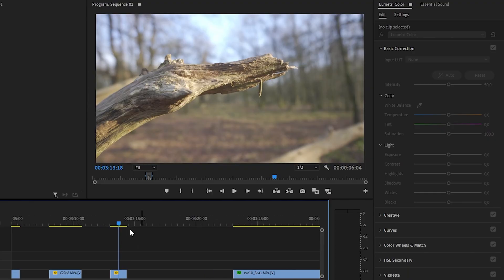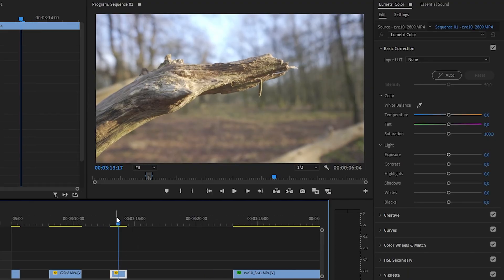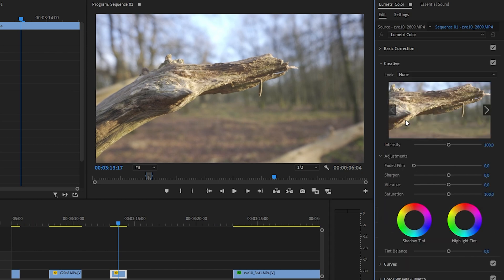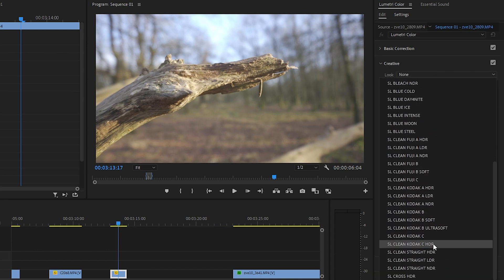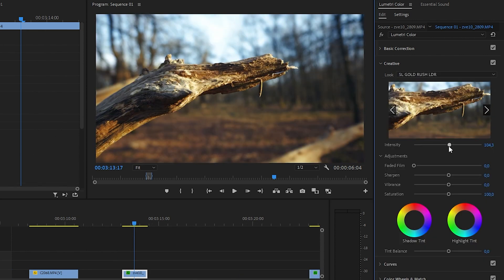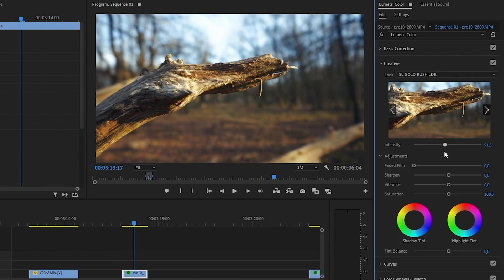All right, this next clip. The first thing we once again do is we go to the Creative tab and we're going to look for this Gold Rush LDR. 100 is actually not that bad, so maybe a little less than 100.